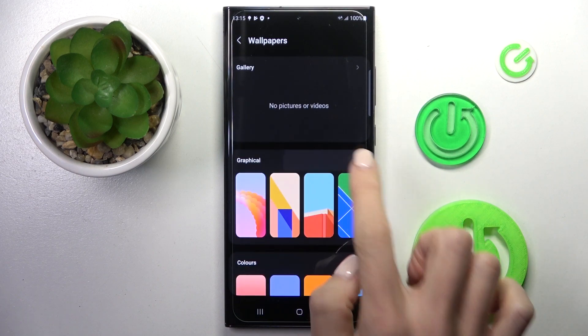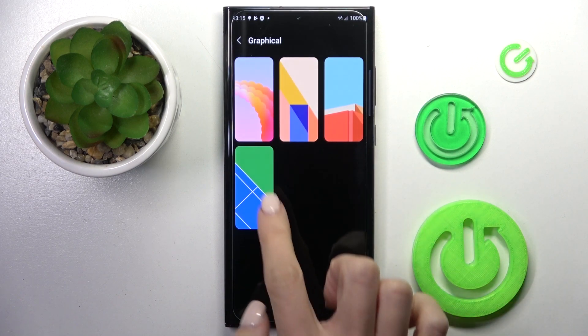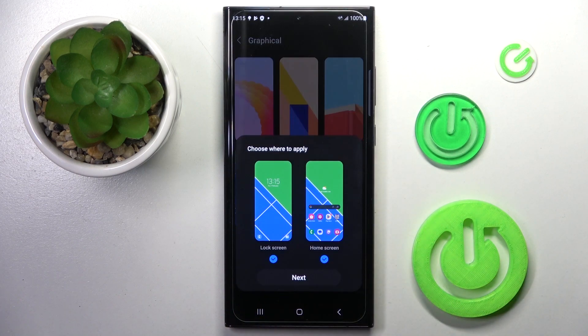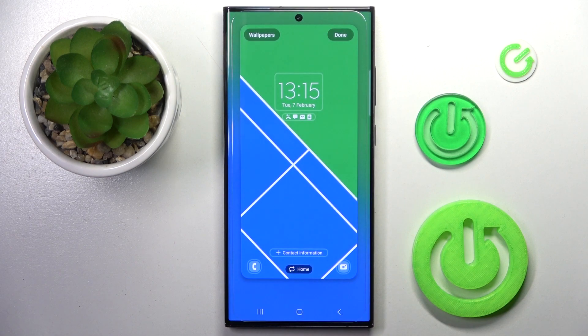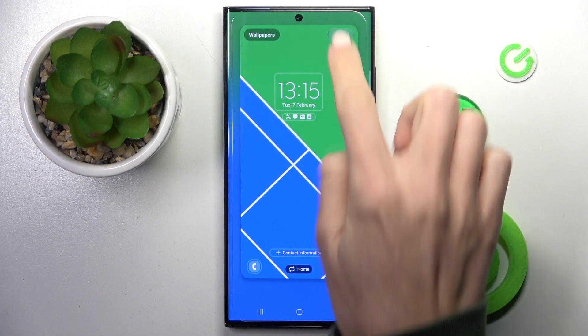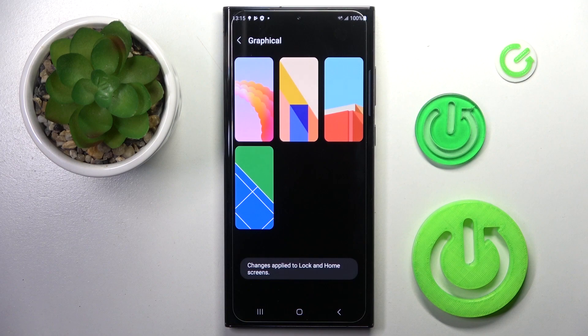Let me choose something from graphical wallpapers — for example this one — and then click on Next. This is how it will look, and then click Done to apply the change.